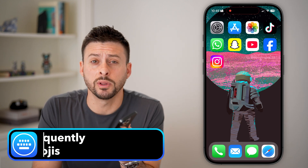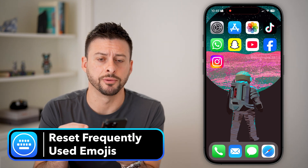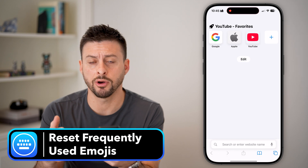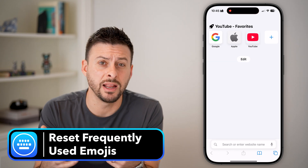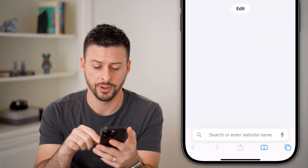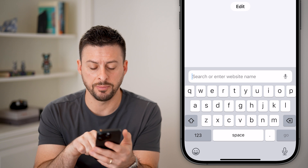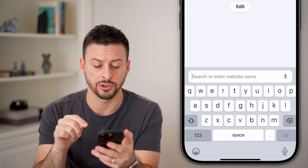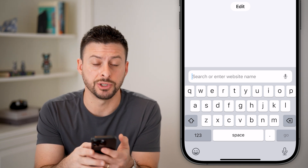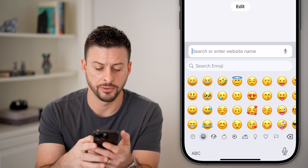Here's how to reset frequently used emojis on your iPhone. Open up Safari, or anything that has a keyboard, and start typing to search. Then open up the emoji keyboard at the very bottom left.